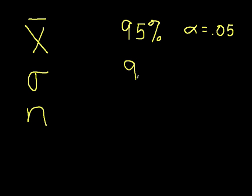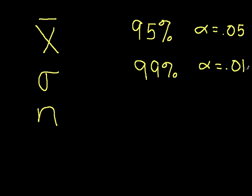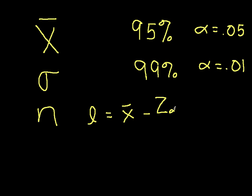The formula for the confidence interval is the following. The lower limit of the confidence interval is given by x-bar minus z alpha over 2, and I'll explain what that is in just a minute,